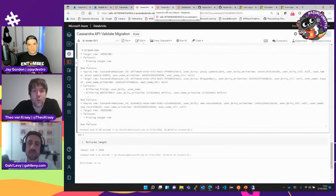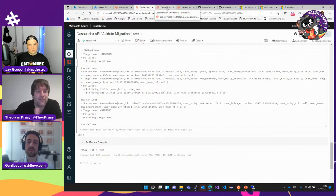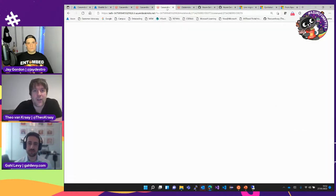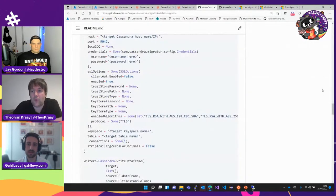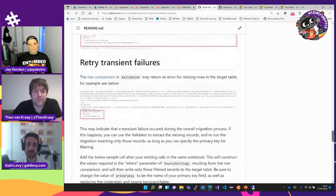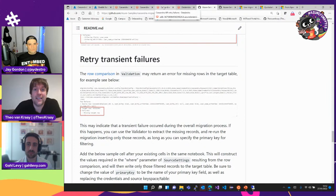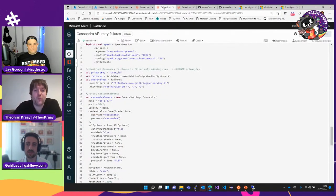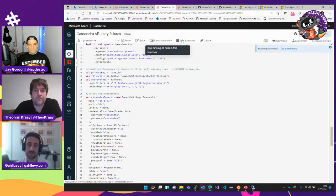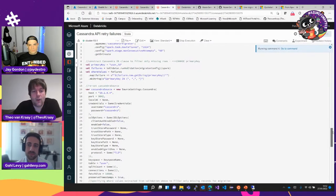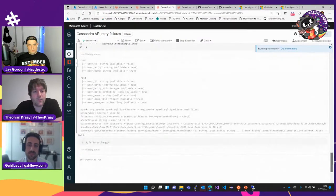That's all well and good, but I've still got a problem — I've lost some records. How do I correct that? We have a script that allows you to retry those transient failures by filtering on the failed rows, running the validation routine again, and then running the migration routine to get the records that failed and just sending them again. Let me try doing that.